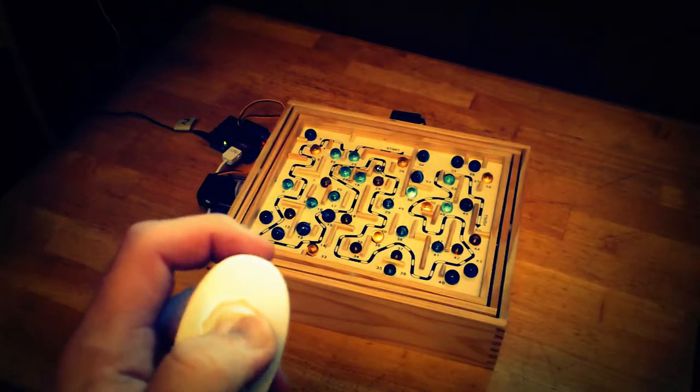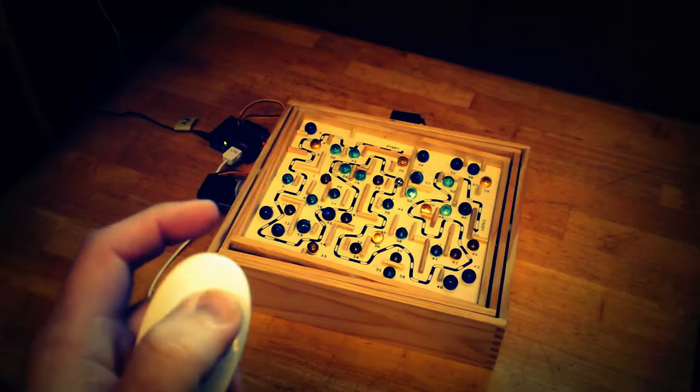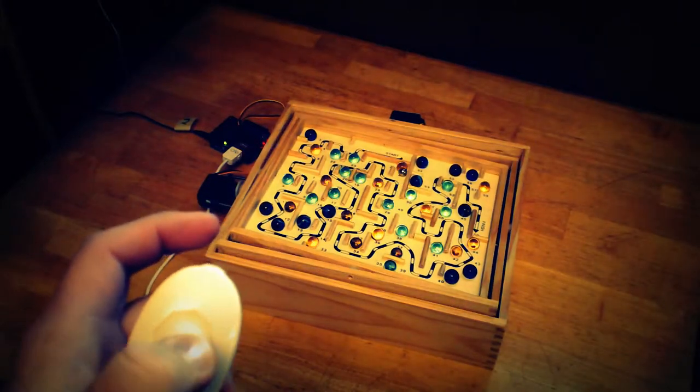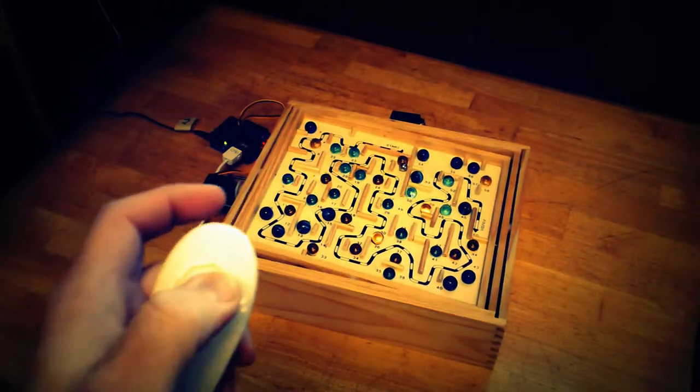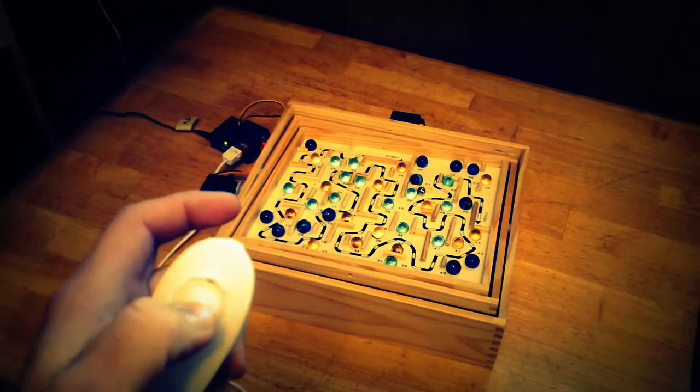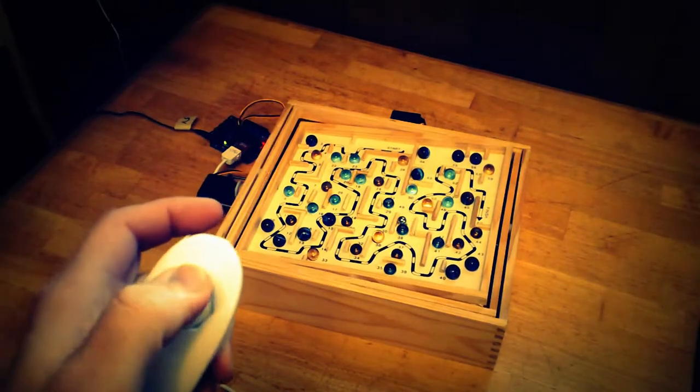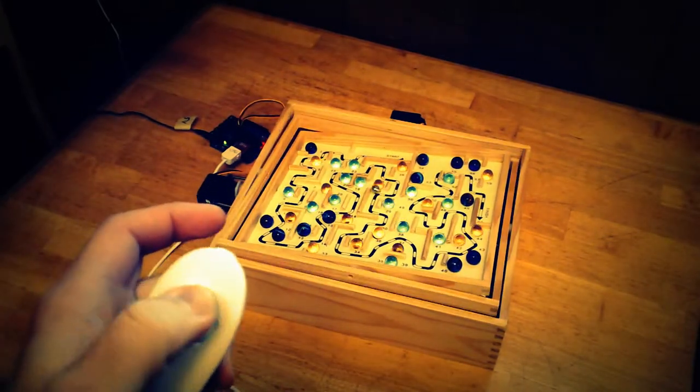And this is mode number two where it maintains the position. A little bit easier, allows you to bank on the sides here a little bit more.